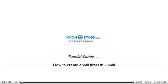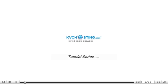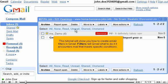This tutorial will show you how to create email filters in Gmail. Filters tell Gmail what to do if it encounters mail that meets specific conditions.